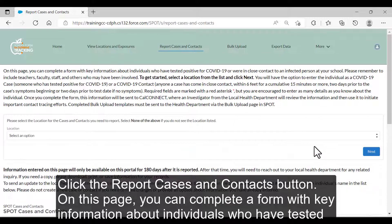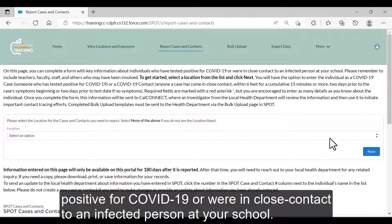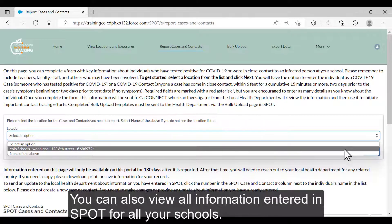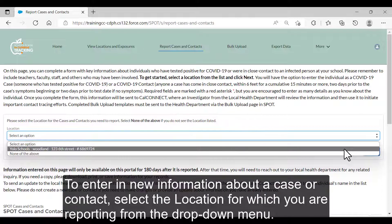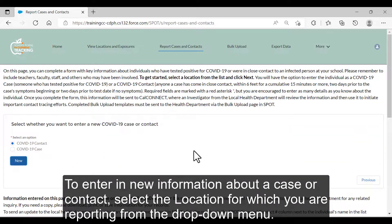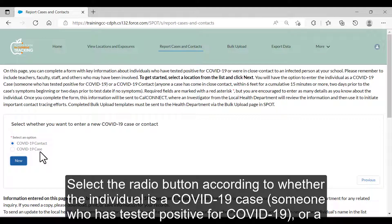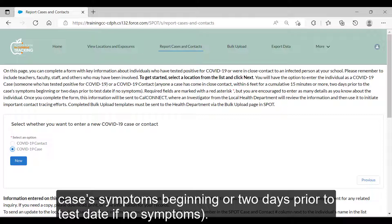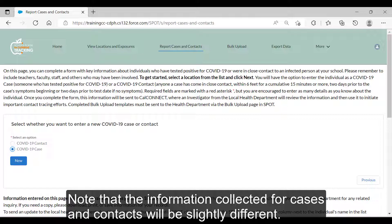Click the Report Cases and Contacts button. On this page, you can complete a form with key information about individuals who tested positive for COVID-19 or were in close contact to an infected person at your school. You can also view all information entered in SPOT for all your schools. To enter new information about a case or contact, select the location from the drop-down menu. Select the radio button according to whether the individual is a COVID-19 case — someone who tested positive — or a COVID-19 contact, meaning anyone that case has come in close contact with within 6 feet for a cumulative 15 minutes or more, 2 days prior to the case's symptoms beginning or 2 days prior to the test date if no symptoms. Note that the information collected for cases and contacts will be slightly different.